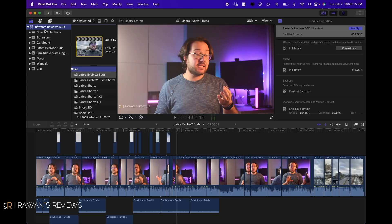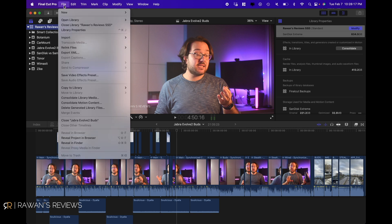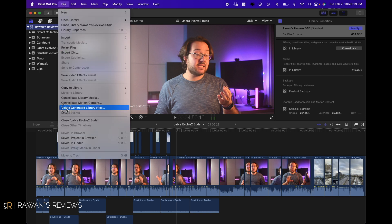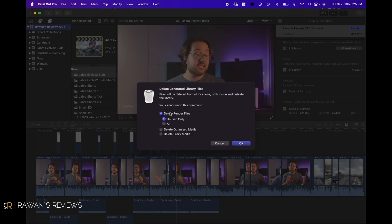What you can do to free up that space is, with your library selected, go to File and then Delete Generated Library Files. Here you have a few options. Firstly, you can delete render files — you can delete only the unused files or all files. You can also delete optimized media and proxy media. Keep in mind, it is safe to delete all of these things — you're not touching your original media. These are only temporary media files that are created.